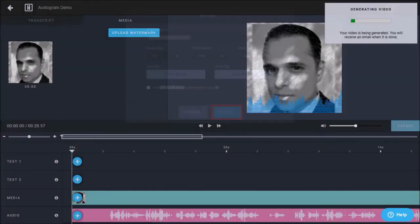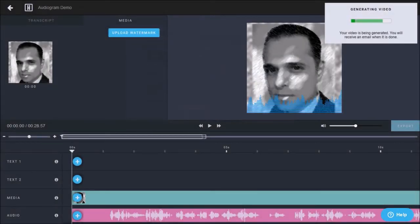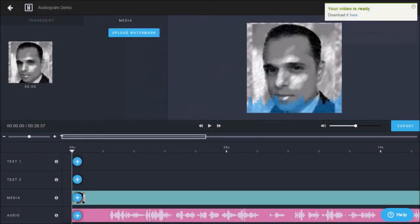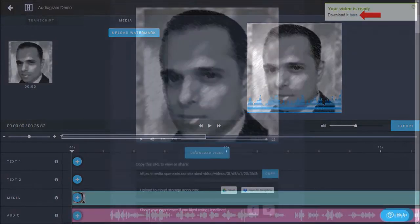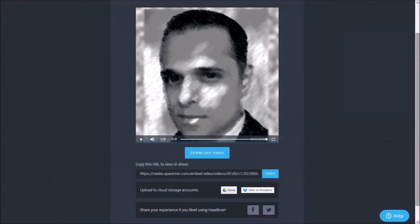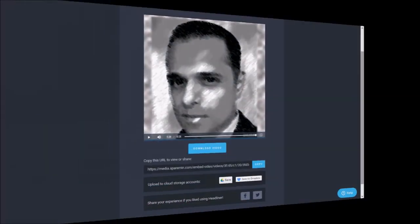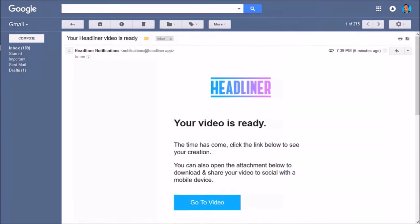It will start the rendering of the mp4, and you will get a confirmation once it's done. You can click this link to download and share the video, and you will also receive an email notification.